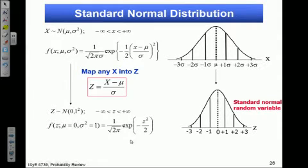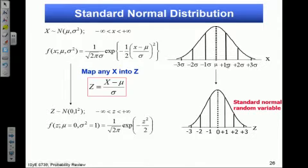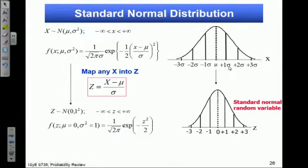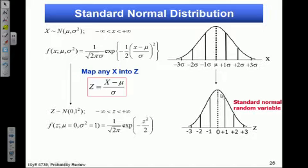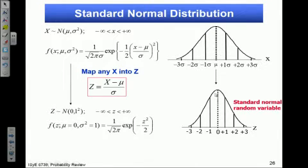This transformation doesn't change the probability. For example, the probability between mu and 1 sigma — this area — is the same for a normal distribution with mu and sigma as it is for the standard normal with mu=0 and standard deviation 1. These areas are exactly the same; the standard normal is a little narrower but taller.